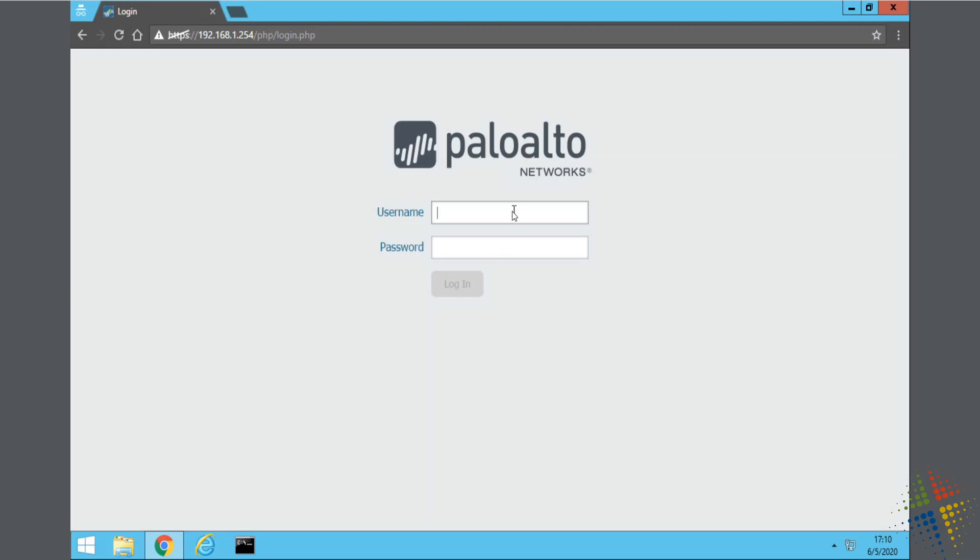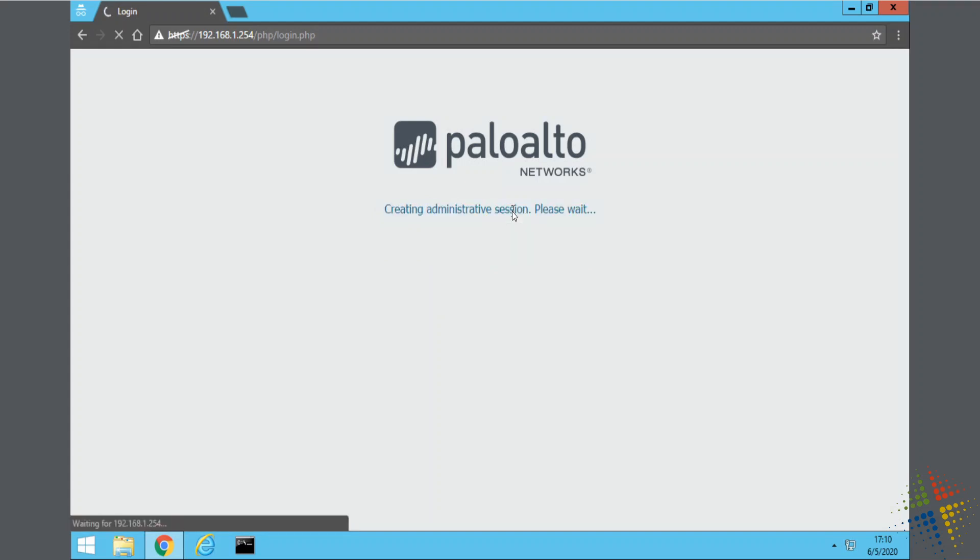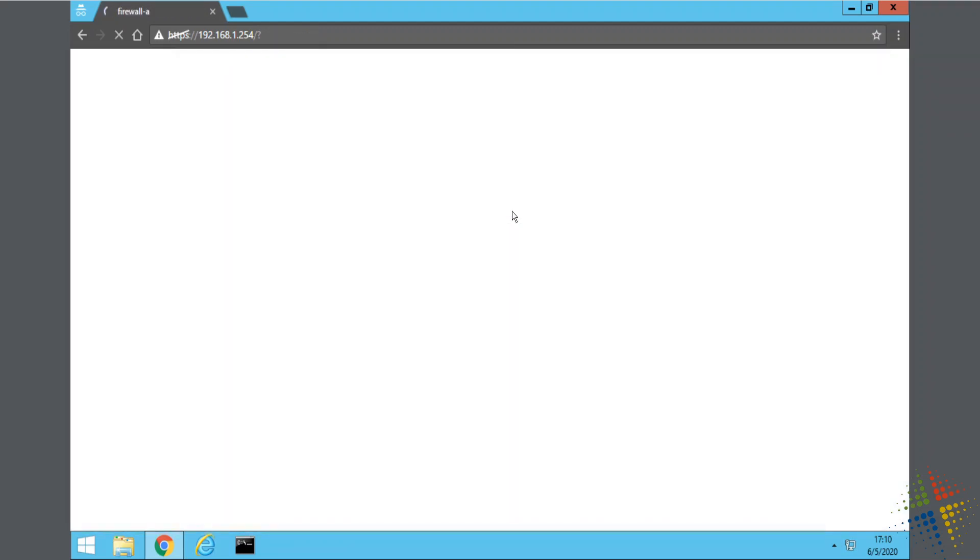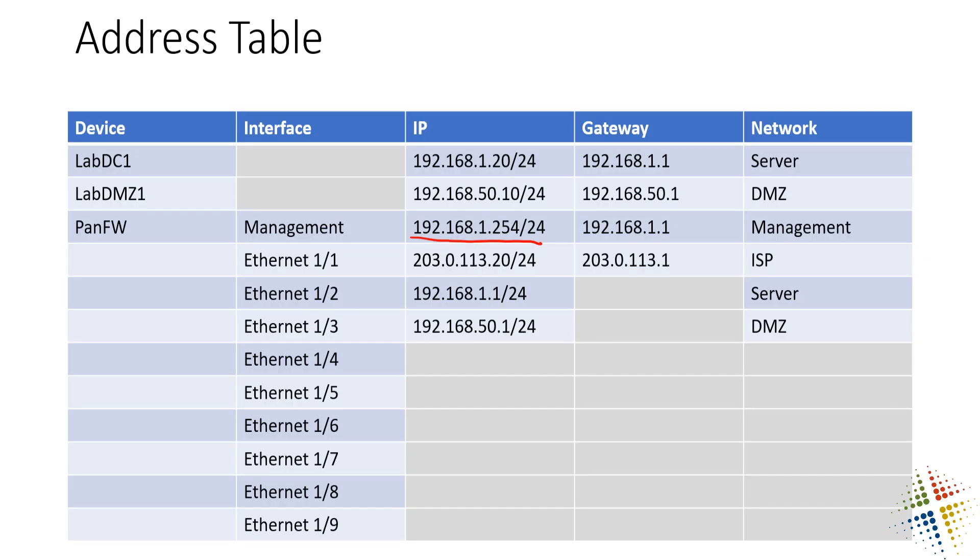By default, the username and password is going to be Admin and Admin. Go ahead and hit Enter. It will also prompt you at this point to say, hey, change this password. Change it to something secure.